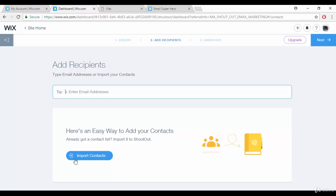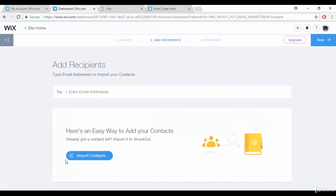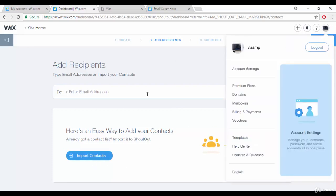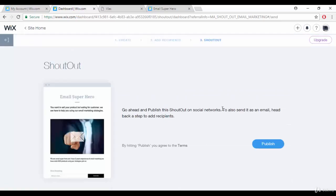There's also an 'Import Contacts' option. If you click it, it gives two options: you can import contacts from Gmail or from a CSV file. After importing, all the email addresses will appear in your email list, then you click 'Next.'